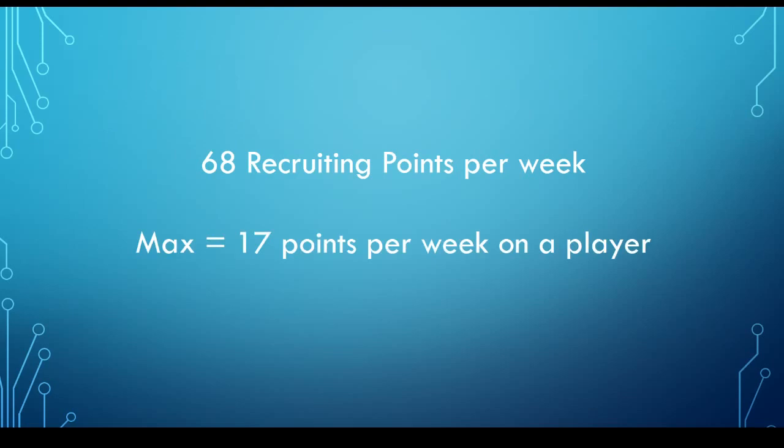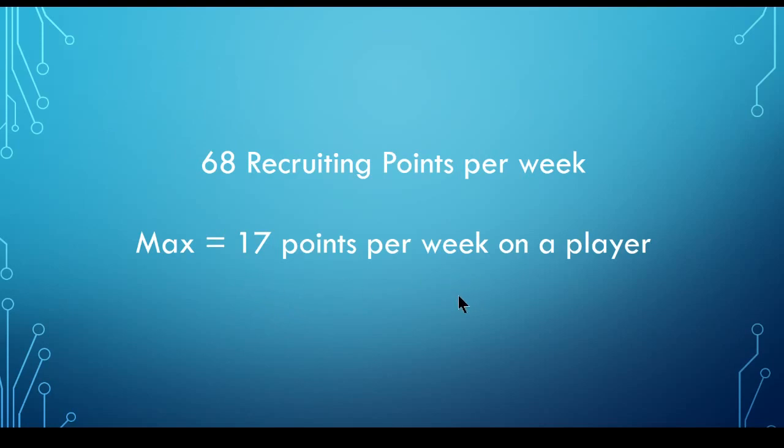And for everyone, not just small programs, there is a maximum of 17 points per week that you can spend on any one player. And you'll actually see this max, you'll see this used as a verb. So for example, in the message board, someone might say, I'm maxing such and such player. What that means is they're saying they're going to be spending 17 points per week on that player.